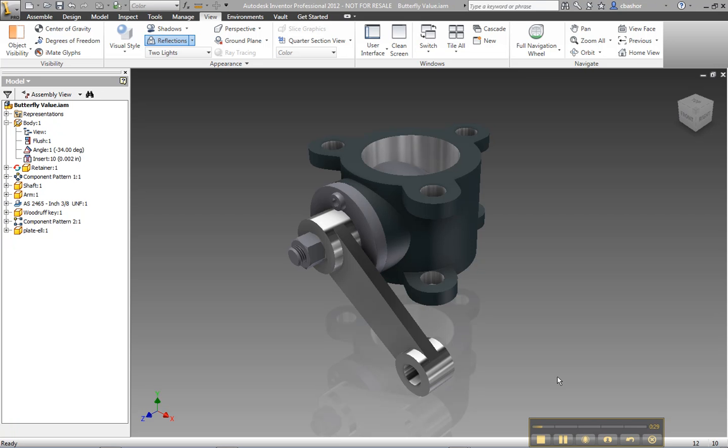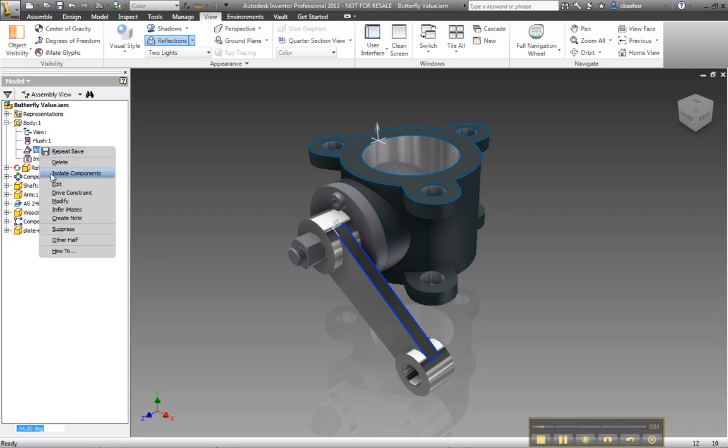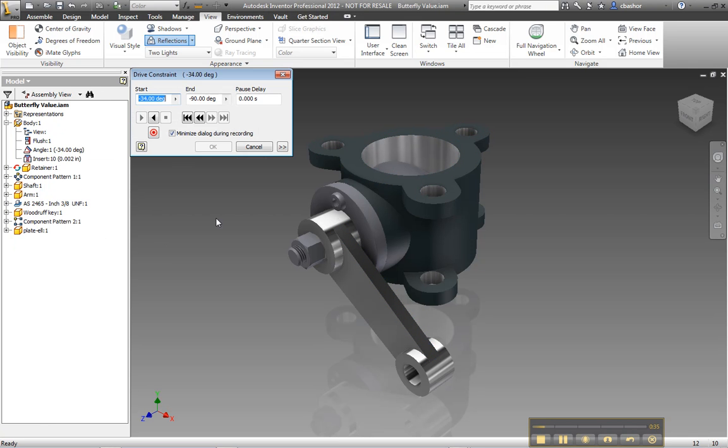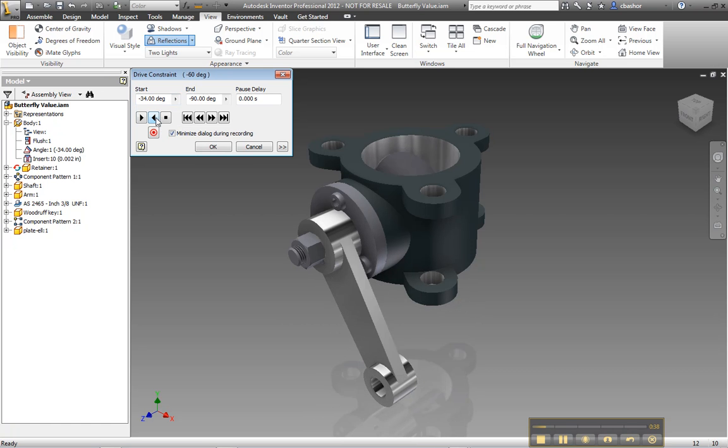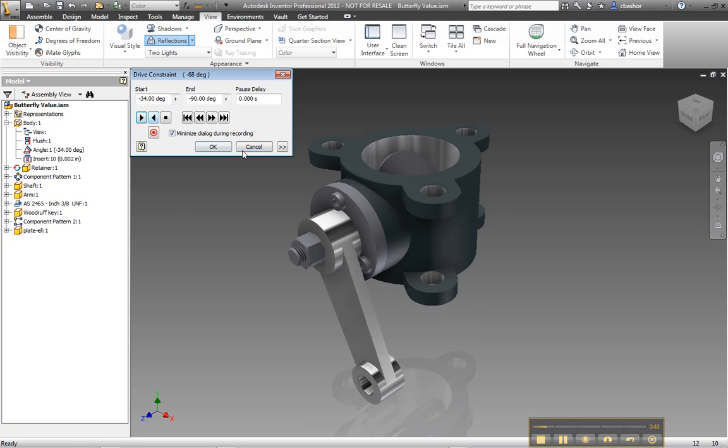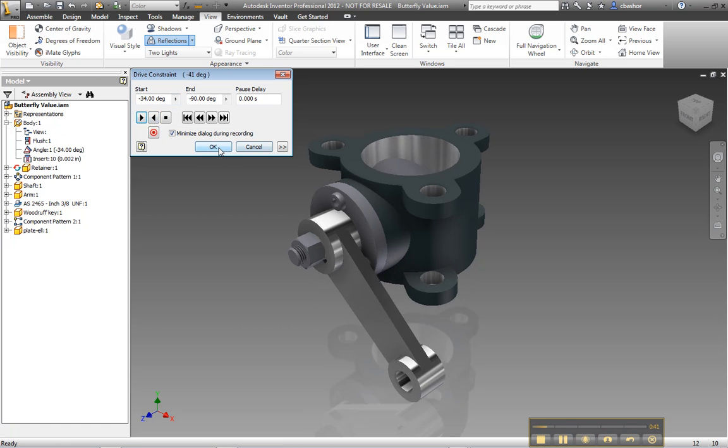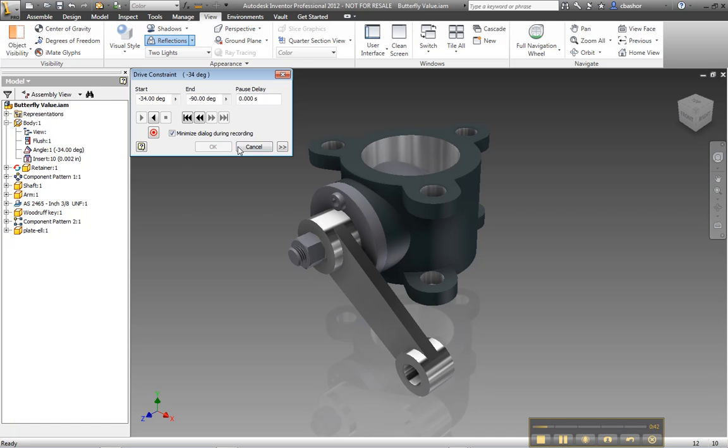Now that I'm in Inventor, what I would do is create my assembly, constrain it, and then drive my constraint. Put in my variables, play it. I would even save my assembly so that I could save that constraint.